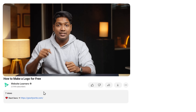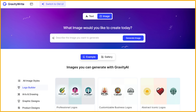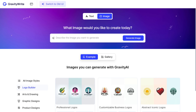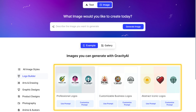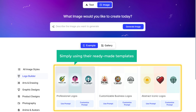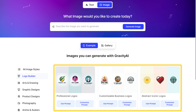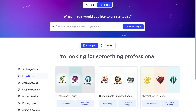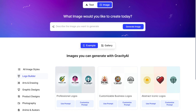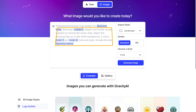Just click the link in the description and it'll take you to the logo builder tool of GravityWrite. As you can see, we've got different styles of logo here. We can generate logos like these by simply using their readymade templates. So just like the logo style you want — since I'm looking for something professional, I'll choose this one and click Customize Prompt. Now here you can see we have this template for creating a professional logo.